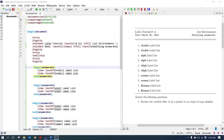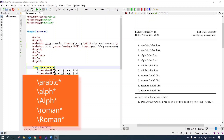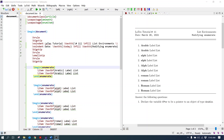Enumerate list labels can be changed. There are five numbering methods: Arabic, lowercase letter, uppercase letter, lowercase Roman numbers, and uppercase Roman numbers.